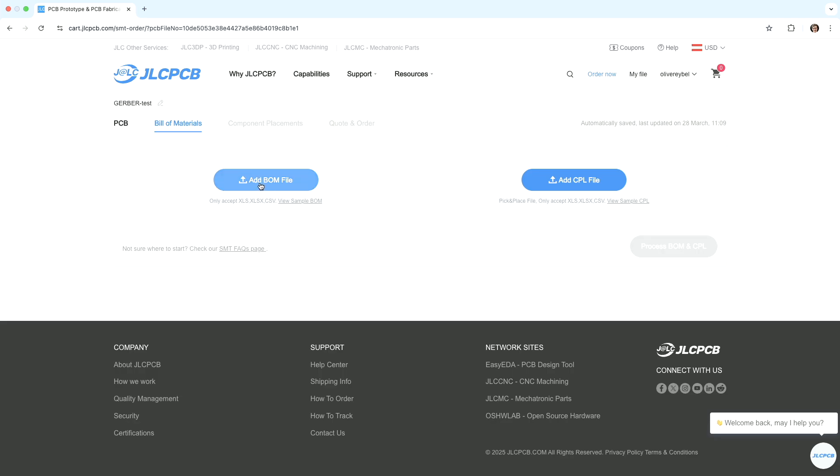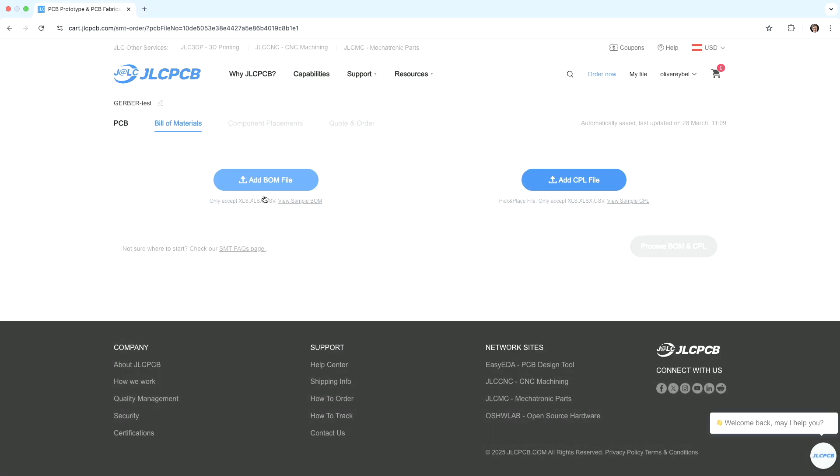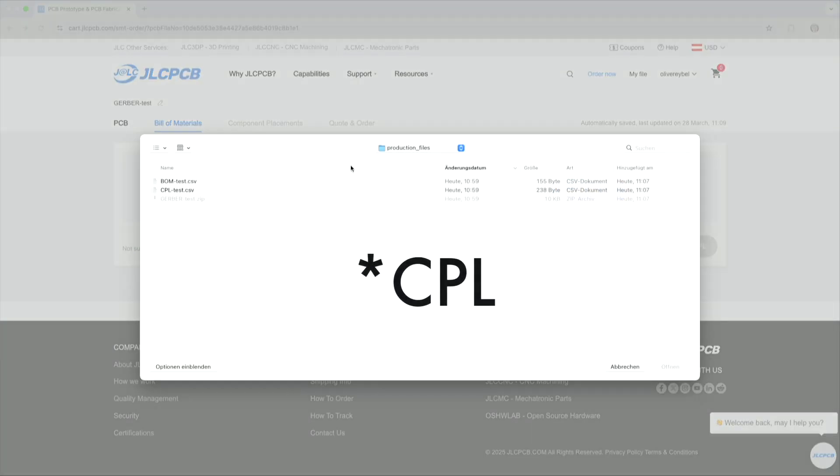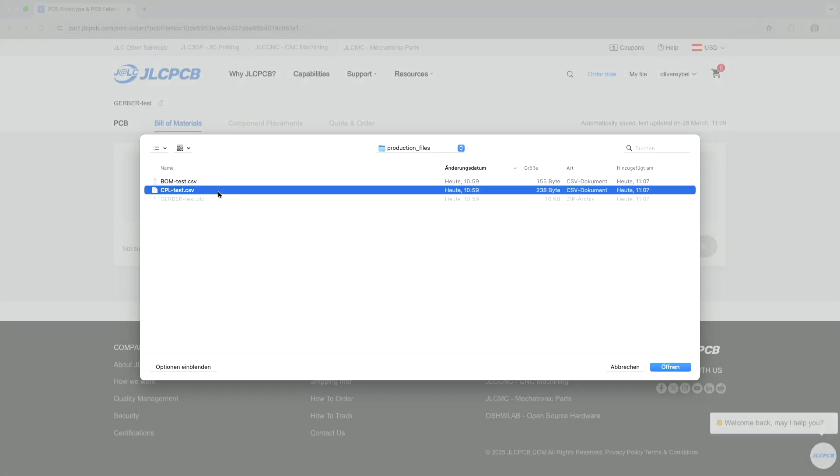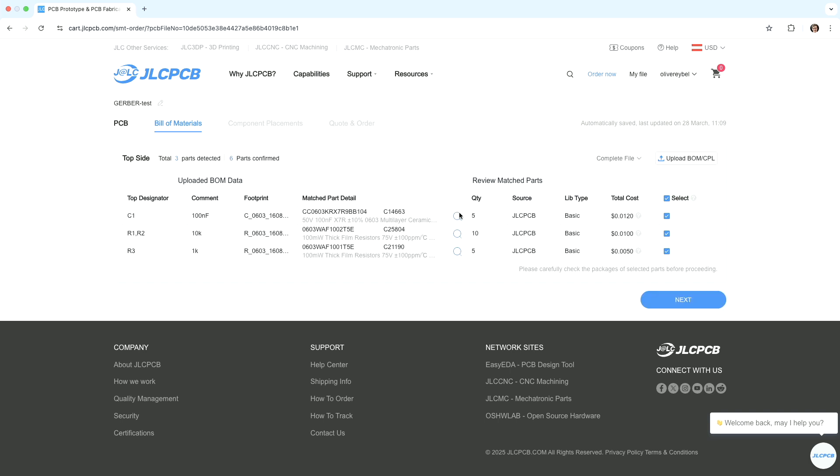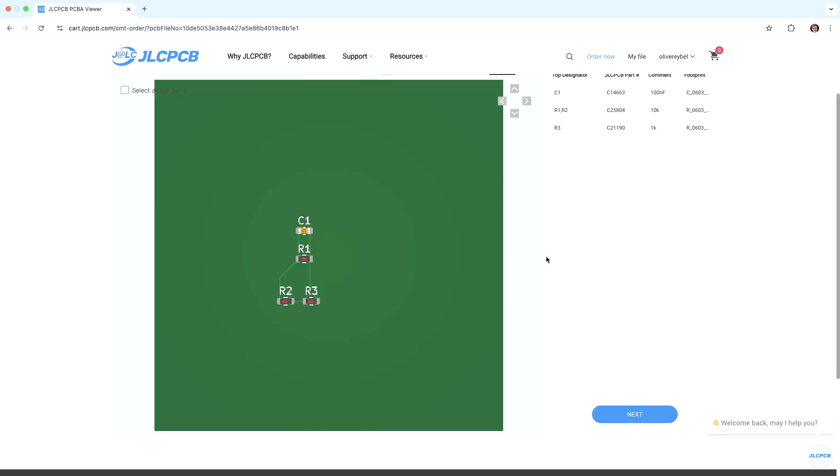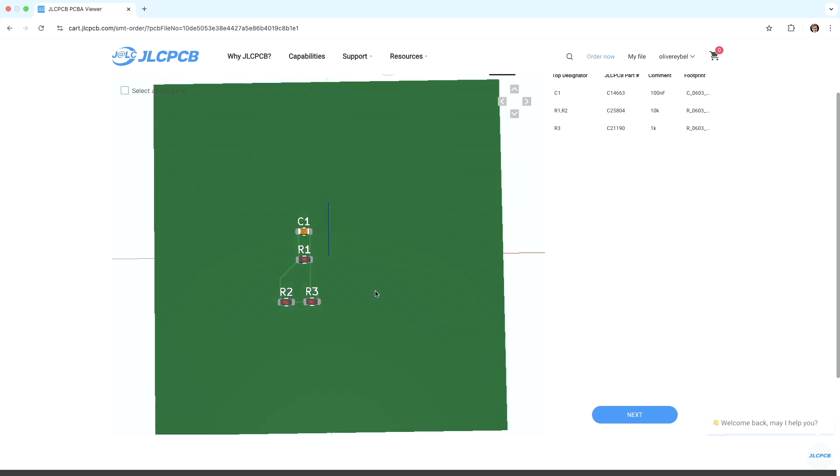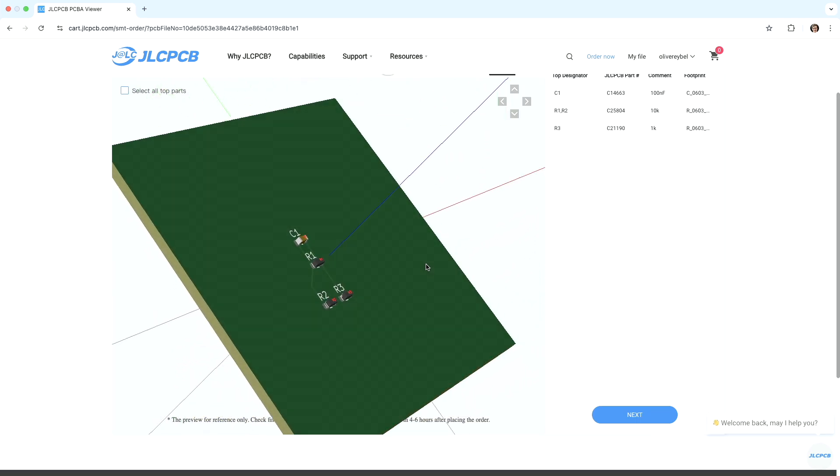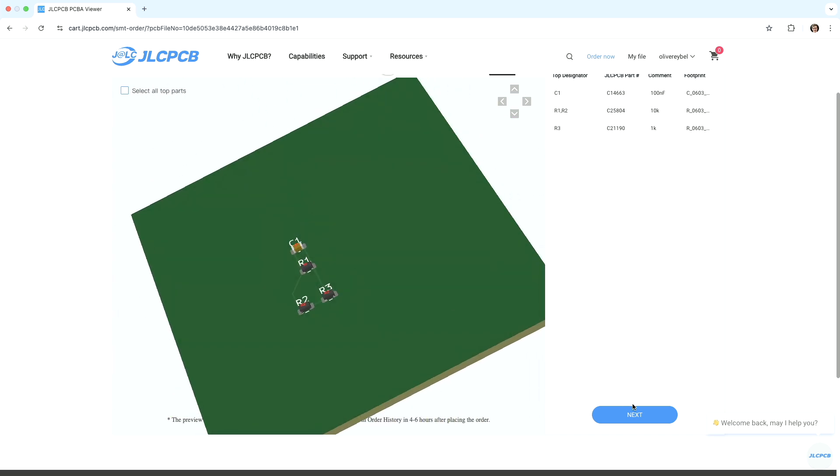So we need the BOM file. Let's upload the BOM file. We need the CLP file. Let's upload the CLP file. Next. Can double check if everything is fine. And we go next. Now we can see that we actually have components on the PCB, which is great. That's what we want.